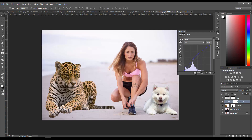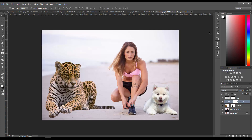Increase the blue just a little bit more. This is an overcast lighting situation for her, so I want to make sure it's the same type of lighting for the leopard as well. I think that looks okay - that kind of fixes the leopard.